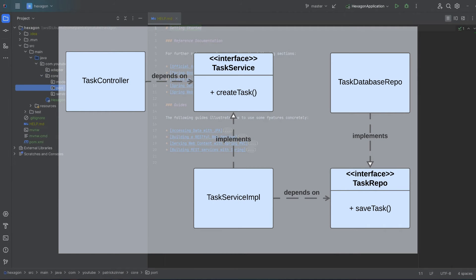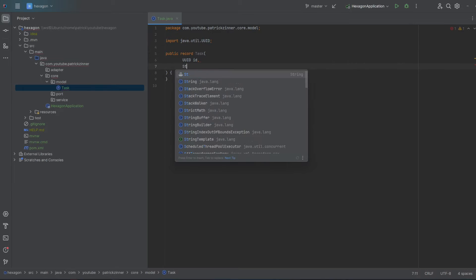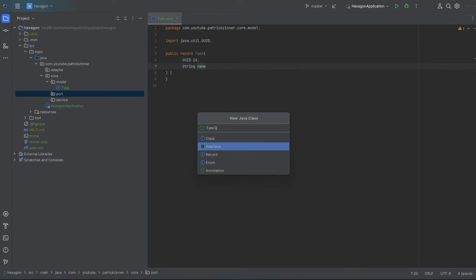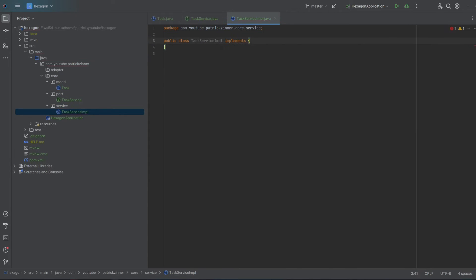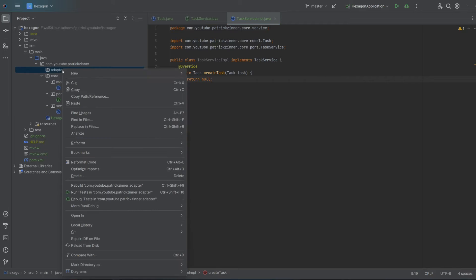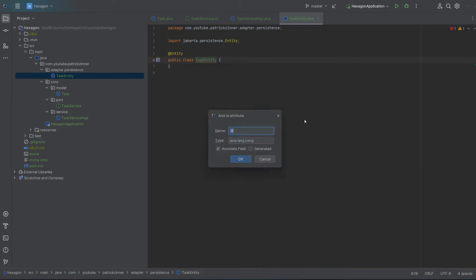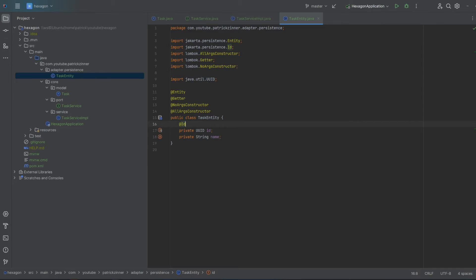The goal is to implement the class diagram shown earlier. Let's start the implementation by creating a record named Task, which consists of an ID and name. Next, let's create the port interface TaskService and add a method to create tasks. To complete the core backbone, we must create the TaskServiceImpl class that implements our interface. Now we want this service to persist tasks, so we'll need a JPA entity called TaskEntity. Let's create it in a sub-package called persistence within the adapter package.